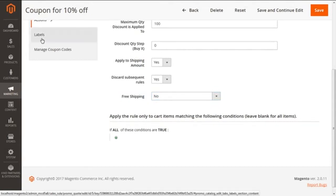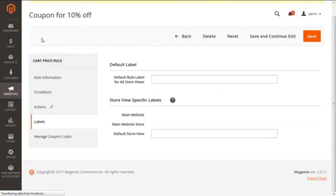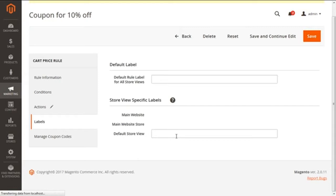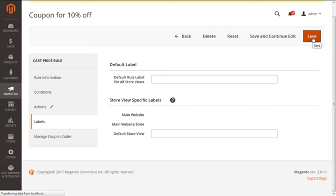Next we are having the tab of labels. Here we need to define the appropriate text. In case we are running multiple websites, stores, and store views, each different store view having a different language needs to be translated with the required label. So after doing the required settings, we need to save the work done so far with the save button.